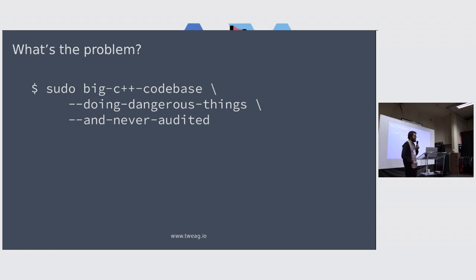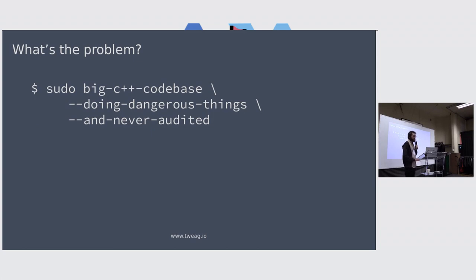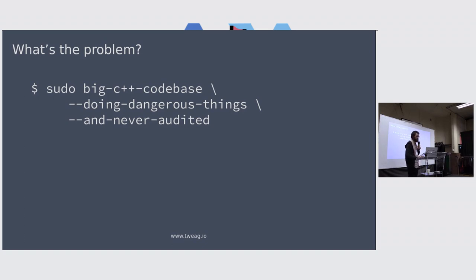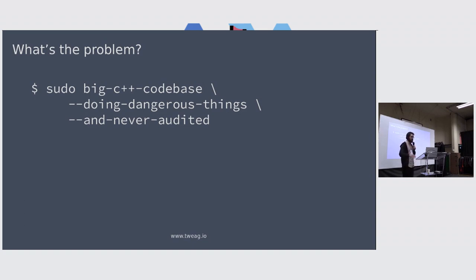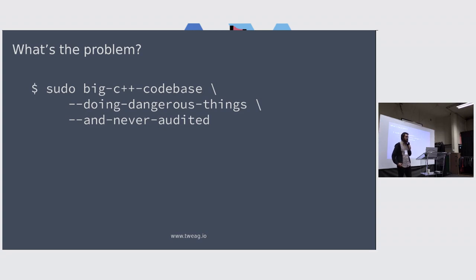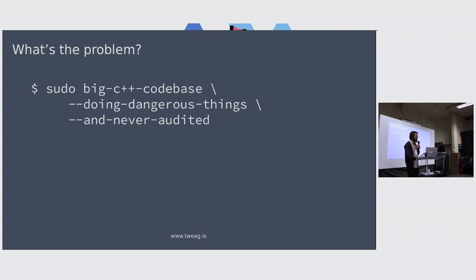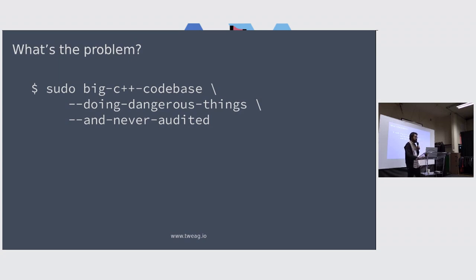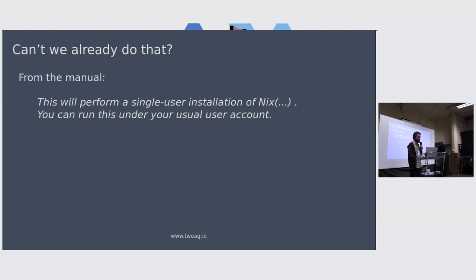For a security-minded person running Nix in multi-user mode, essentially it's running this big C++ code base. I've just checked, it's around 60,000 lines of code that has never been properly audited. That's doing some very dangerous things - it's accessing the network, running its own custom binary protocol, essentially running untrusted code because the daemon is just running the derivation builders. I don't mind running it as root on my laptop, it's a single-user machine, but if you're running it in a big enterprise context, you definitely don't want to run this as root.